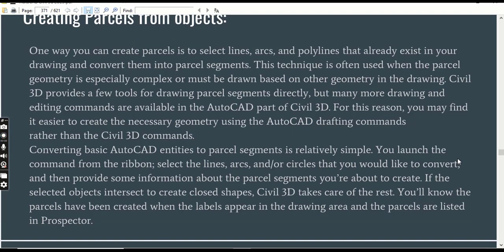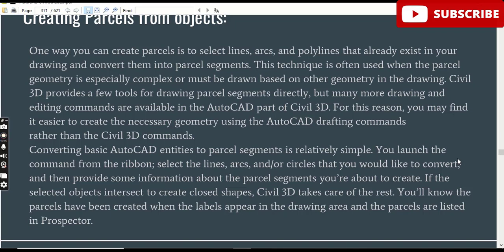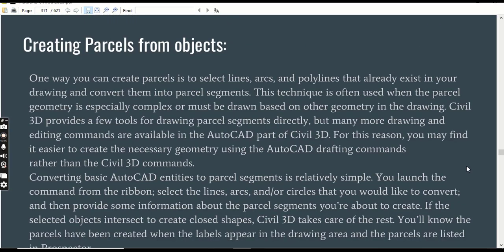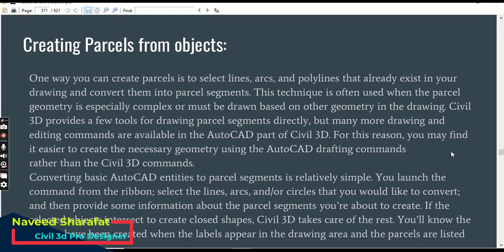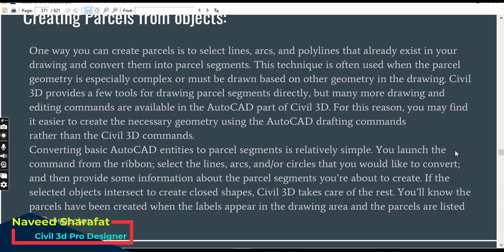One way you can create a parcel is to select lines, arcs, and polylines that already exist in your drawing and convert them into parcel segments. This technique is often used when the parcel geometry is especially complex or must be drawn based on other geometry in the drawing. Civil 3D provides a few tools for drawing parcel segments directly, but many more drawing and editing commands are available in the AutoCAD parts of Civil 3D. For this reason, you may find it easier to create the necessary geometry using the AutoCAD drafting commands rather than the Civil 3D commands.